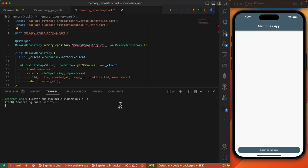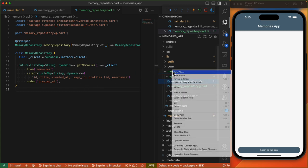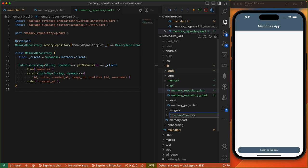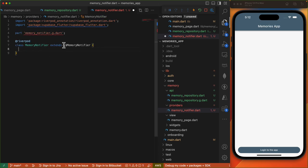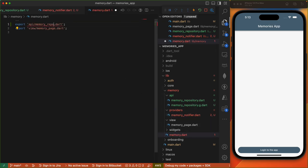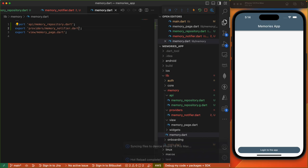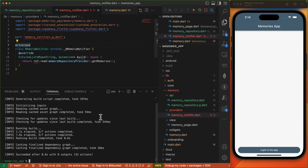We'll import RiverPod annotation, add our parts file, and run our code generator. Once code generation is completed, we'll go ahead and create our notifier which will use this repository to load information from our database. Under memory, I'll create a new file under providers called memory_notifier. We'll import relevant dependencies, create our MemoryNotifier which extends the code-generated identifier. In the build function we'll read from our memory repository provider and invoke the getMemories method. Before we run our code generator, we need to export our repository and also export our notifier, then import the memory.dart file and run code generation.